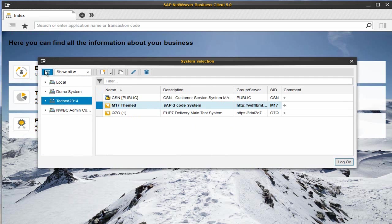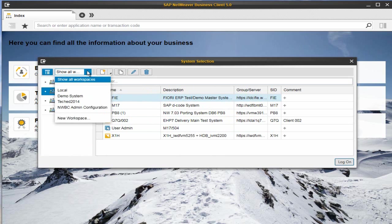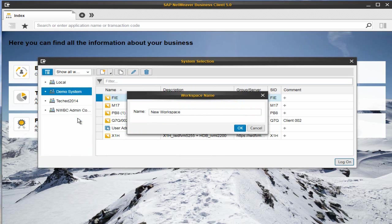The System Selector provides two views: a list view and an explorer view. Both views can be filtered and sorted. In the new System Selector, you can see the SAP GUI connections.